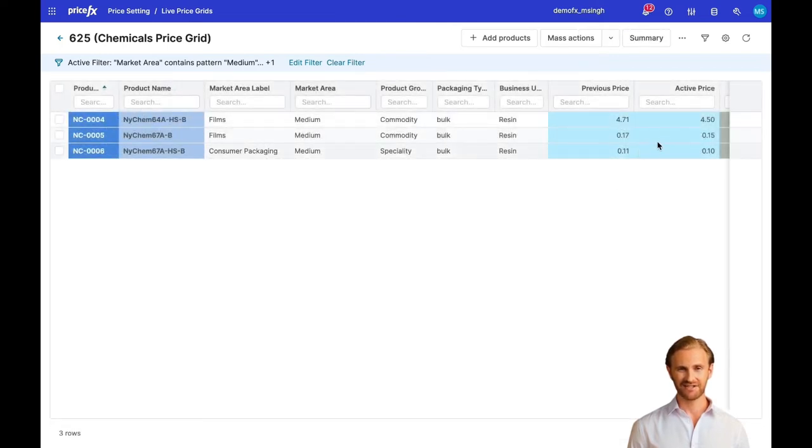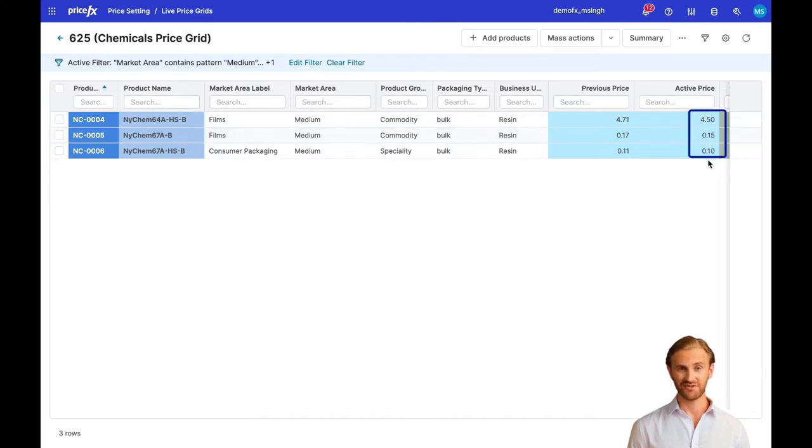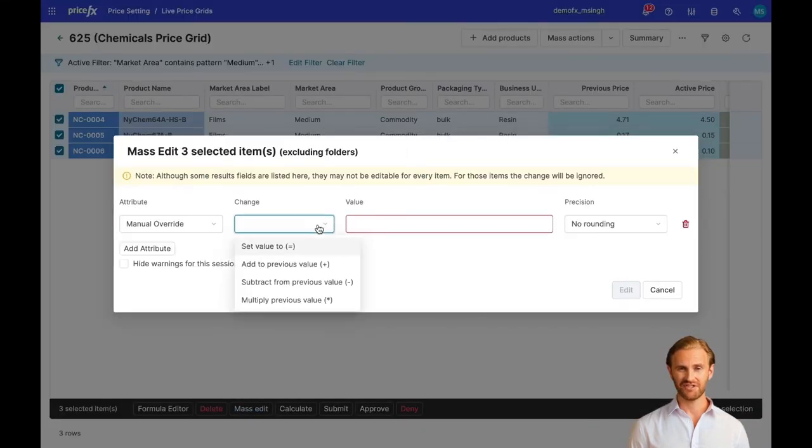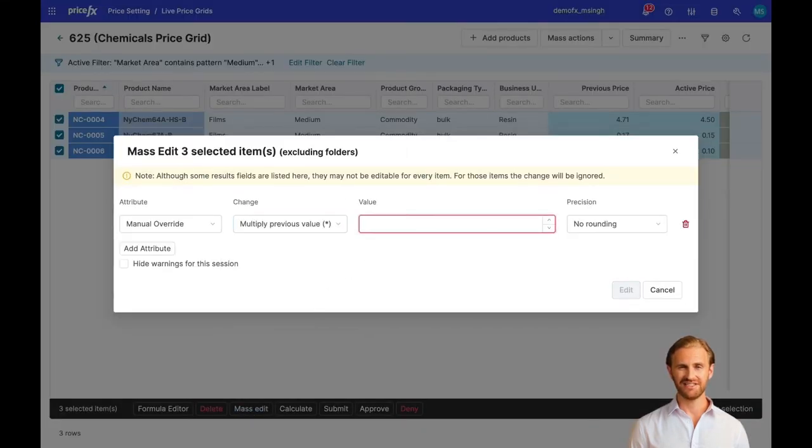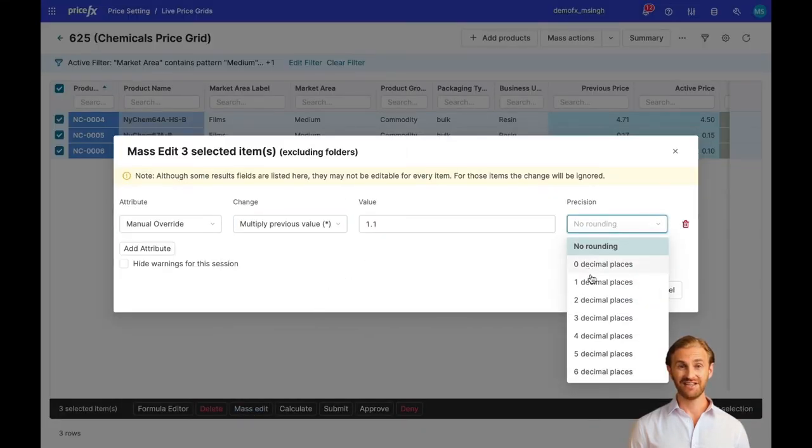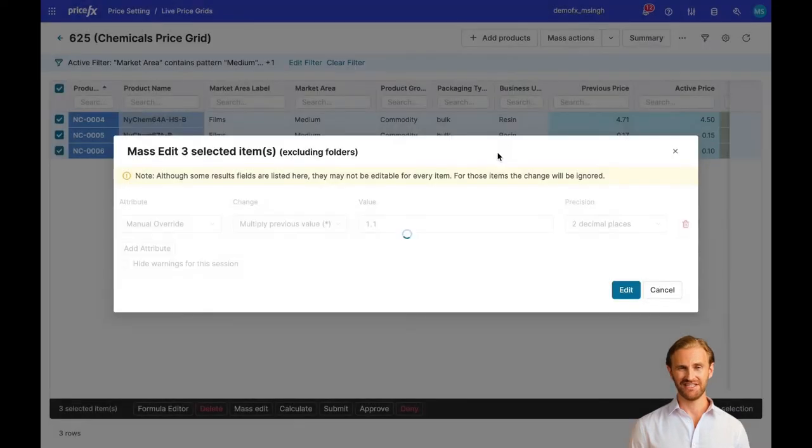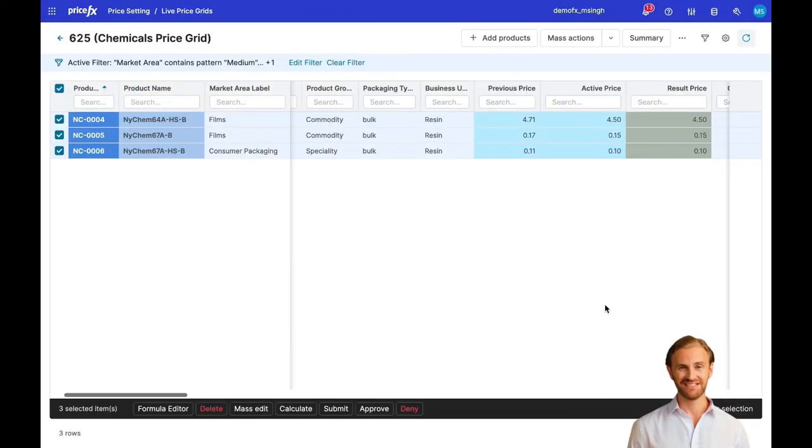Current active prices are exactly the ones we could see on the sales order creation screen in SAP. In our demo scenario, we will go for a simple price change and manually increase all our prices by 10%.